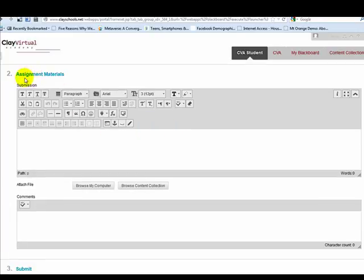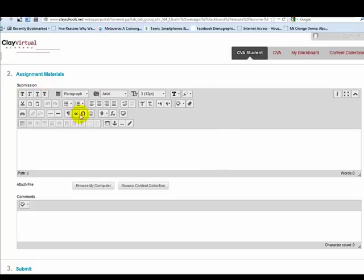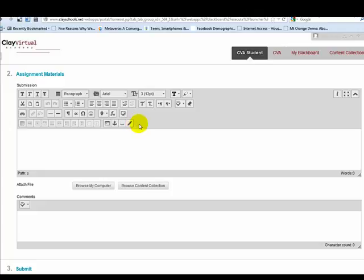Notice under the title of Section 2, there is the word Submission, and below that is a textbox editor. You will notice that this textbox editor has several rows of icons that represent tools you can use when you are submitting assignments. If you look at this arrow that is pointing up, this is the Show Less arrow.